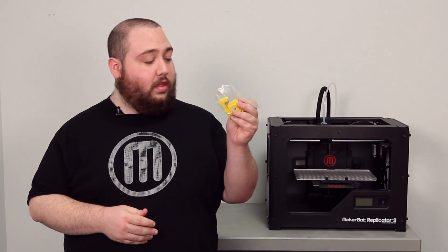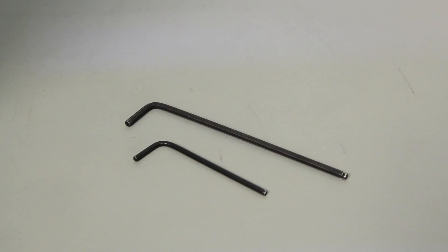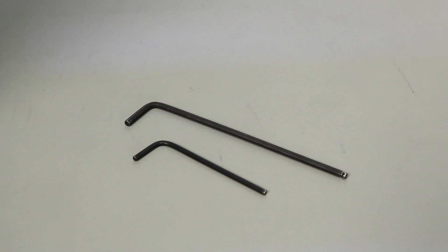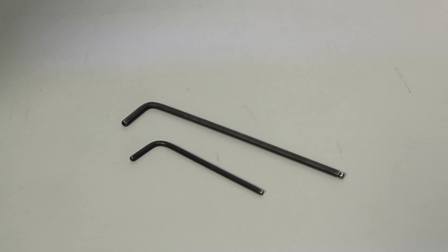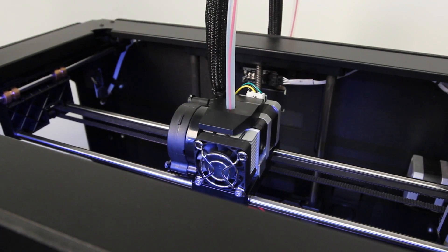Hi, I'm Alex. I'm with MakerBot support and today I'm here to show you how to install the spring-loaded drive block replacement for your MakerBot Replicator 2's extruder. This process will require the use of the 2 and 2.5 millimeter hex wrenches that came with your MakerBot Replicator 2.